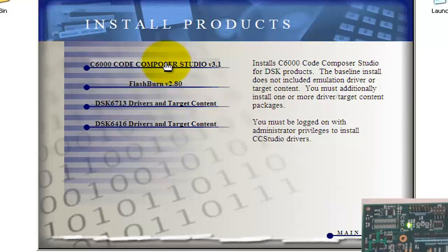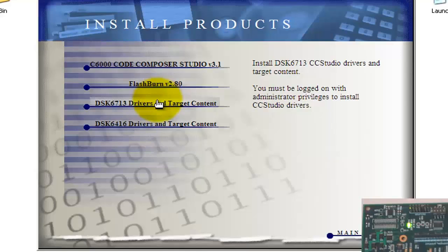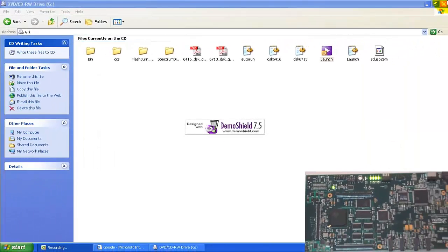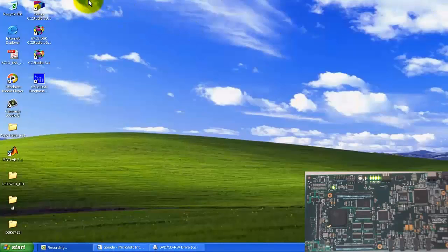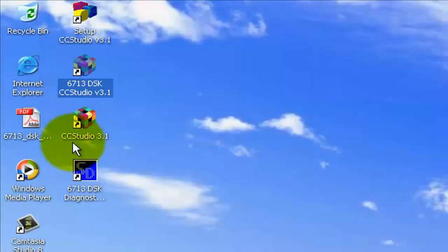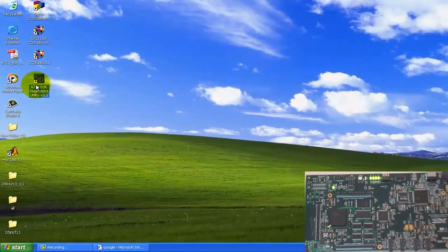You have to click on 'Install Products' and install C6000 Code Composer Studio version 3.1. The second thing you have to install is the DSK6013 drivers and target content. After installing these two things, you will get four menu icons on the desktop: one is 'Setup CCS', second is 'DSK CCS Studio', third is 'CCS Studio', and fourth is 'DSK Diagnostic'.